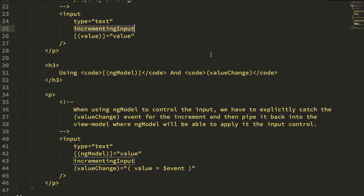Now the incrementing input directive works by emitting a value change event, which in this case when we're binding to the value we can use the box of bananas syntax to implicitly pipe that value change back into the value.